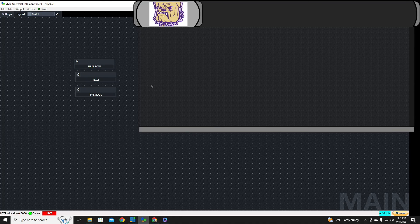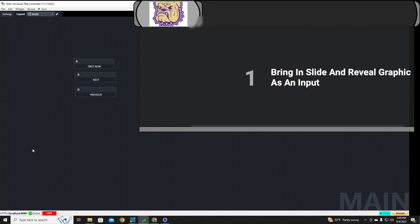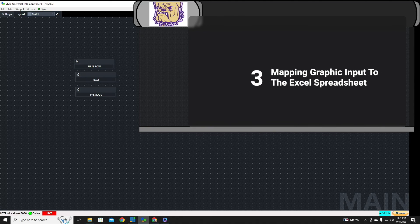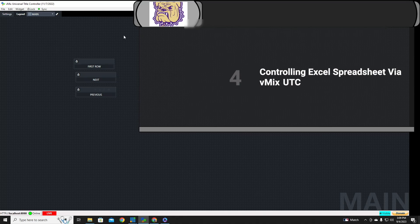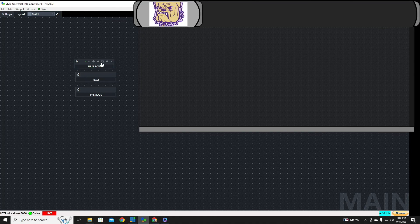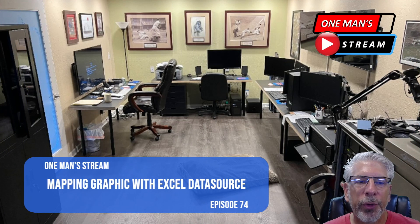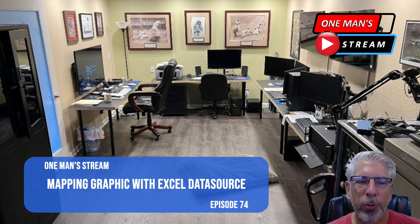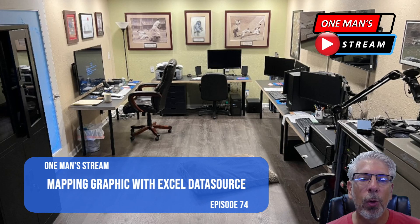So we covered a lot of ground today. We brought in the slide and reveal graphic, showed you how to bring that into your vMix production, how to bring in the Excel spreadsheet as a data source within vMix, how to map the graphic to the data source, and then how to operate that spreadsheet via UTC by creating these three buttons rather quickly. That will conclude our tutorial for today. If you like what we're trying to do here at One Man Stream, please give us a thumbs up and a like, and please make sure that you do subscribe so that you'll be alerted as soon as new videos are posted. Thank you so much.